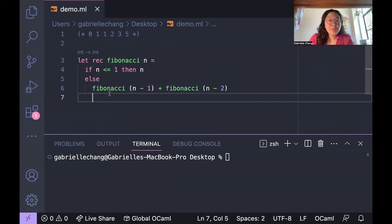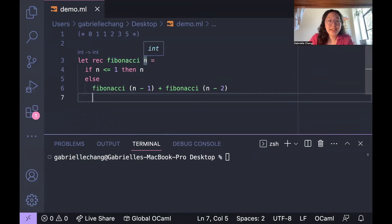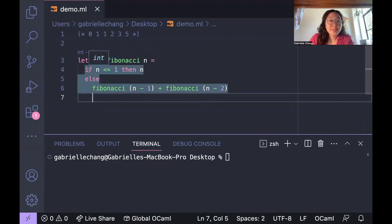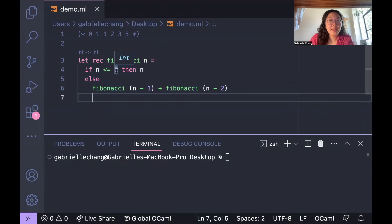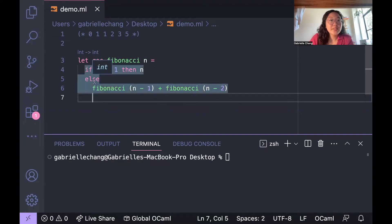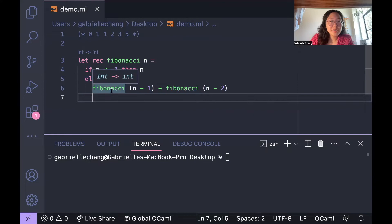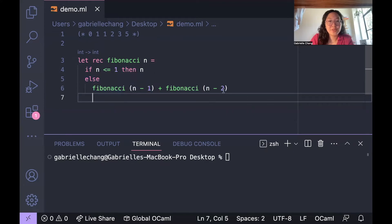So in this code, we define a function called Fibonacci that takes in an integer n as an input. The function uses an if statement to check if n is less than or equal to one, and if it is, we return n. Otherwise, we recursively call the Fibonacci function with n minus one and n minus two as arguments and add the results.